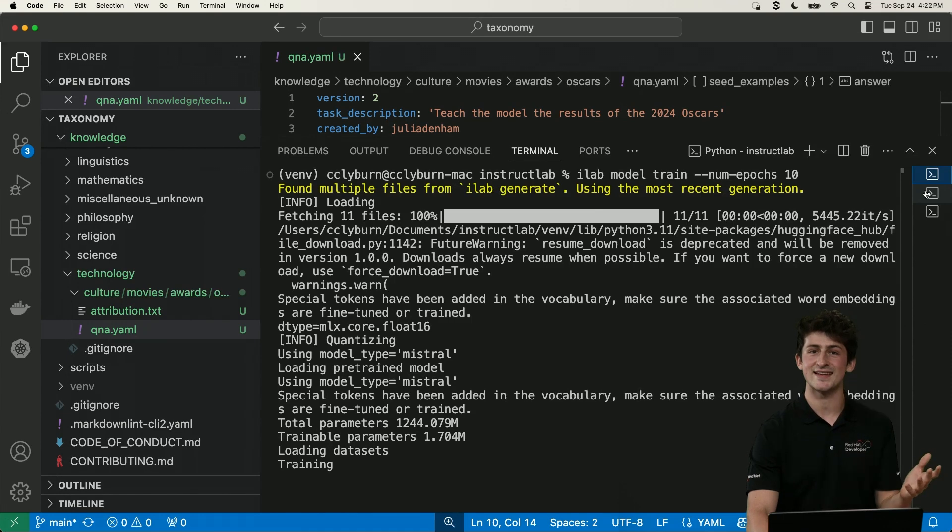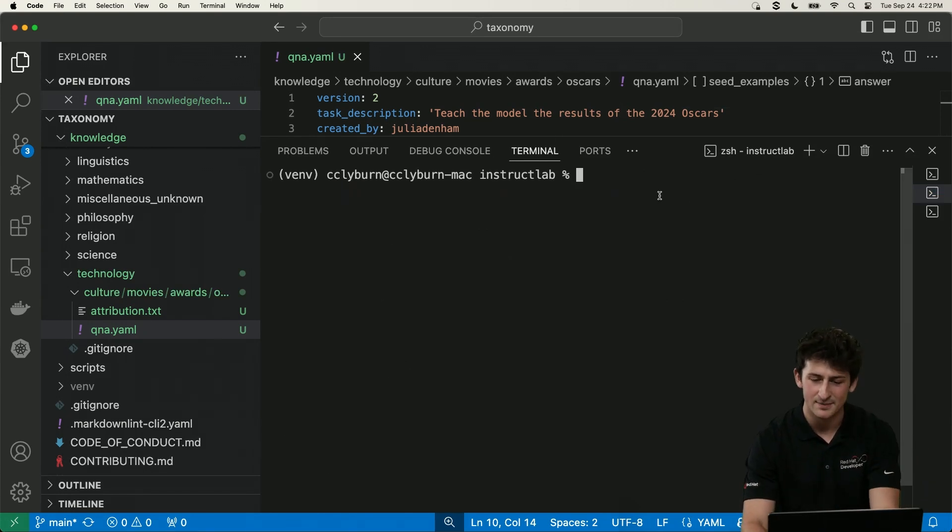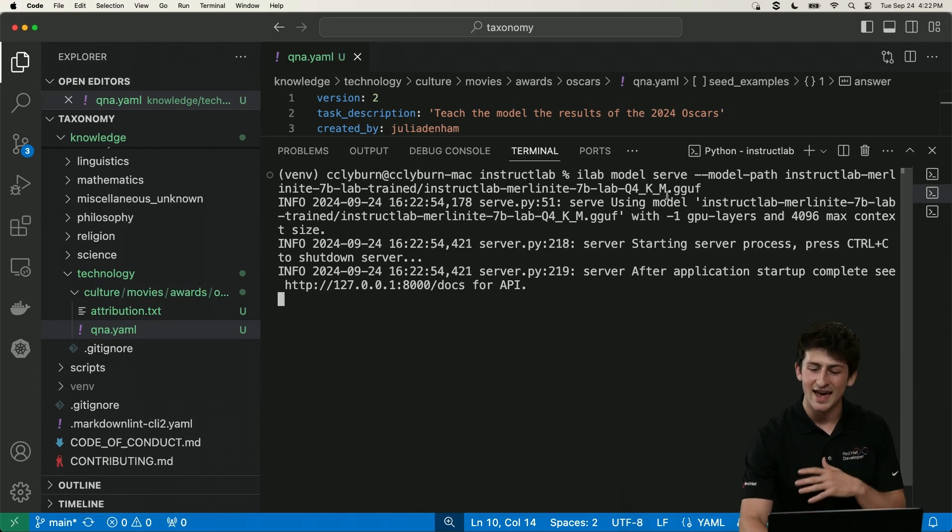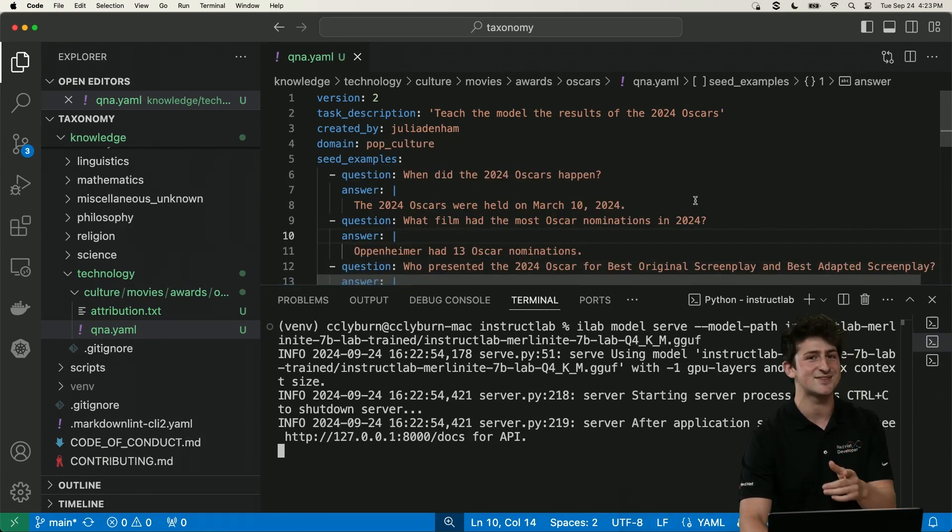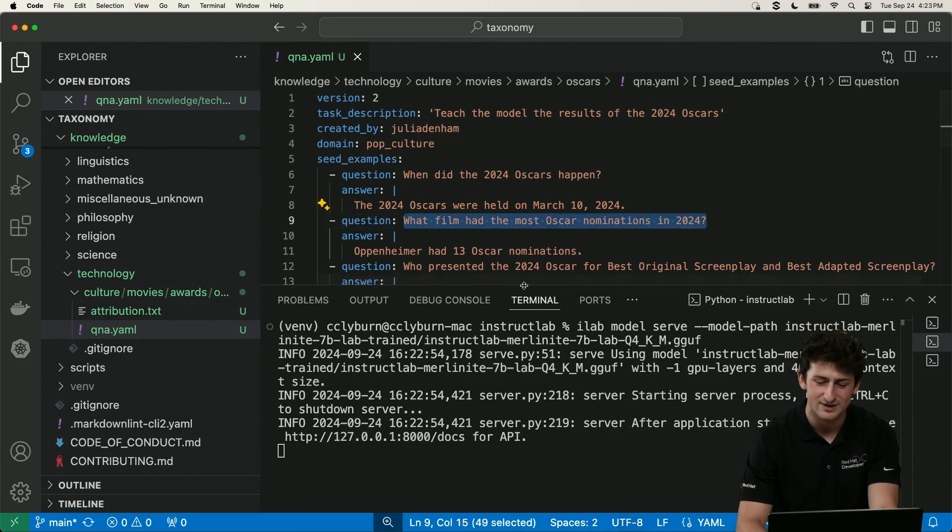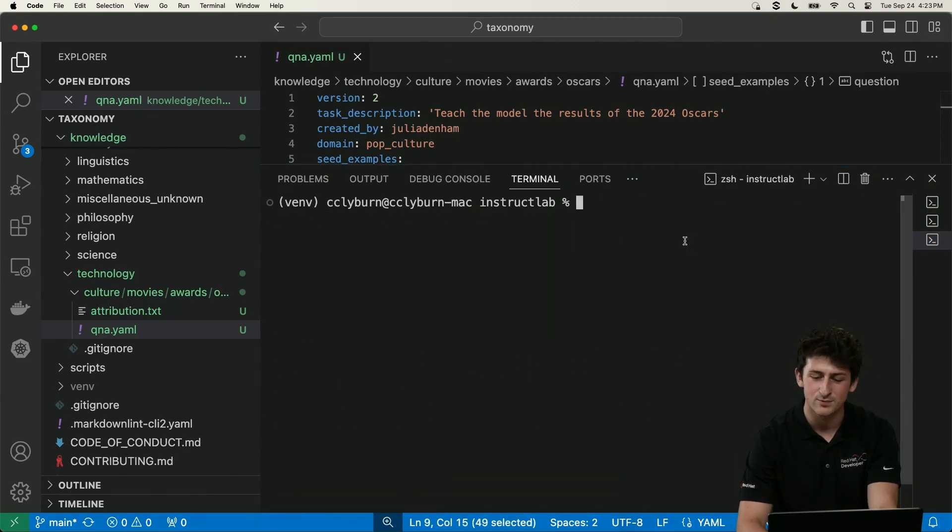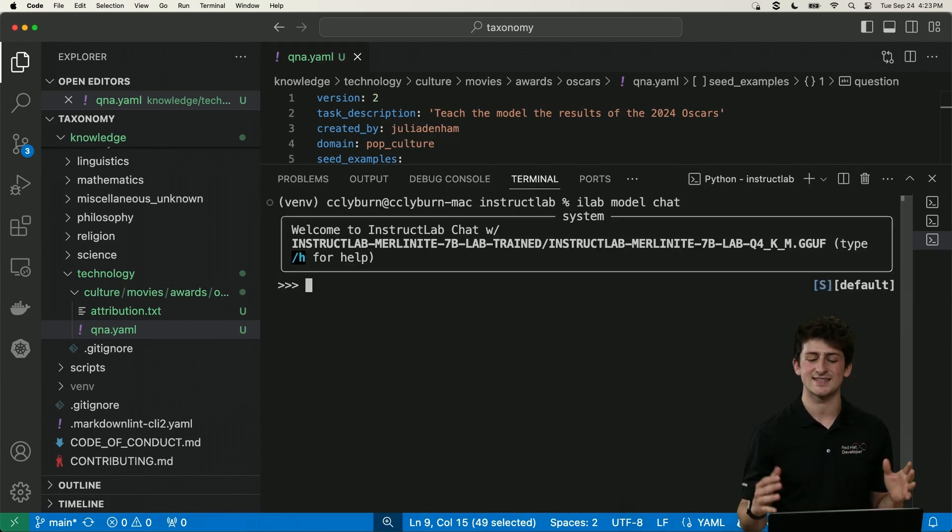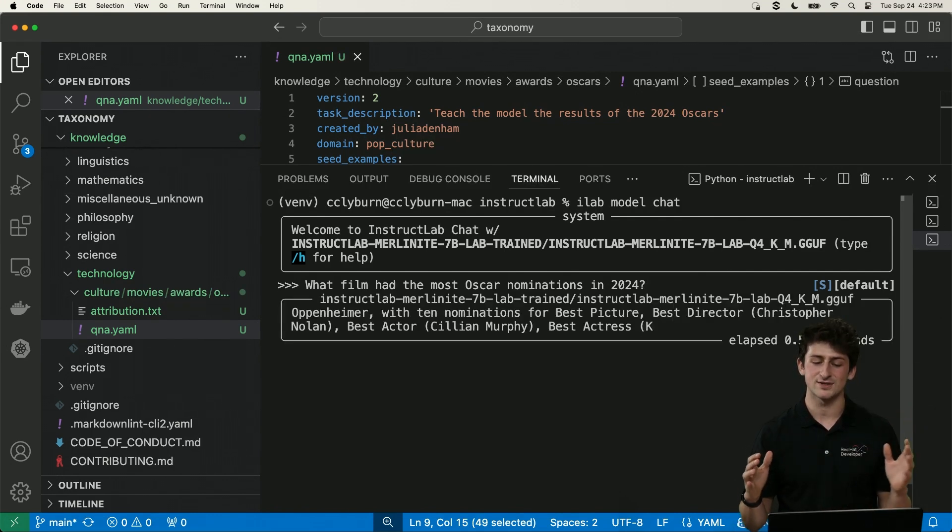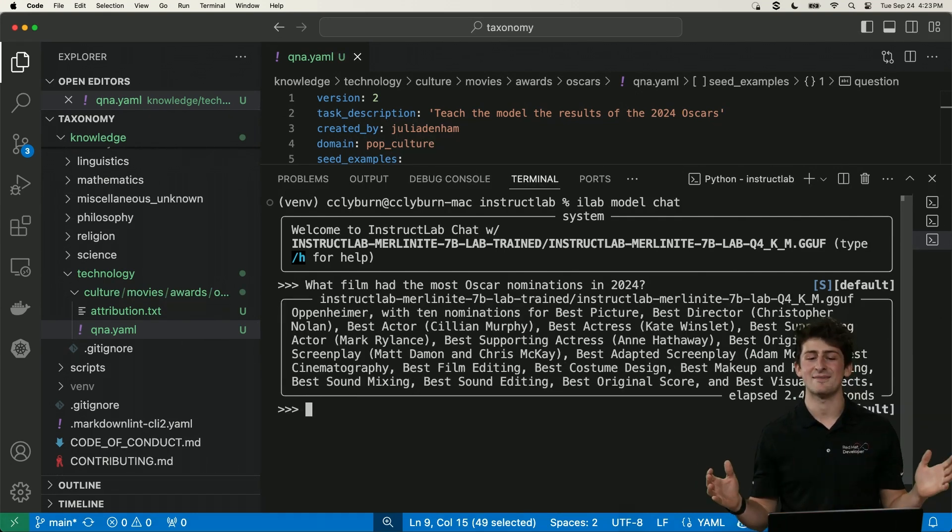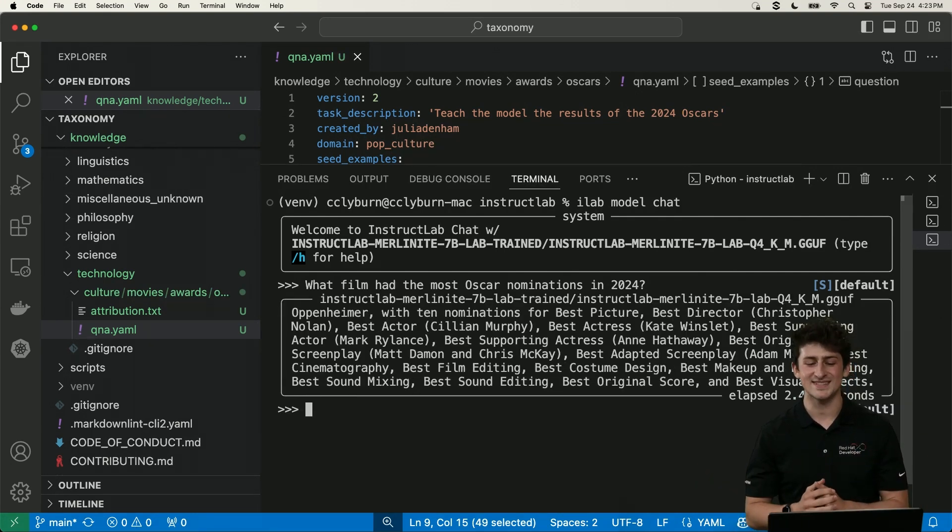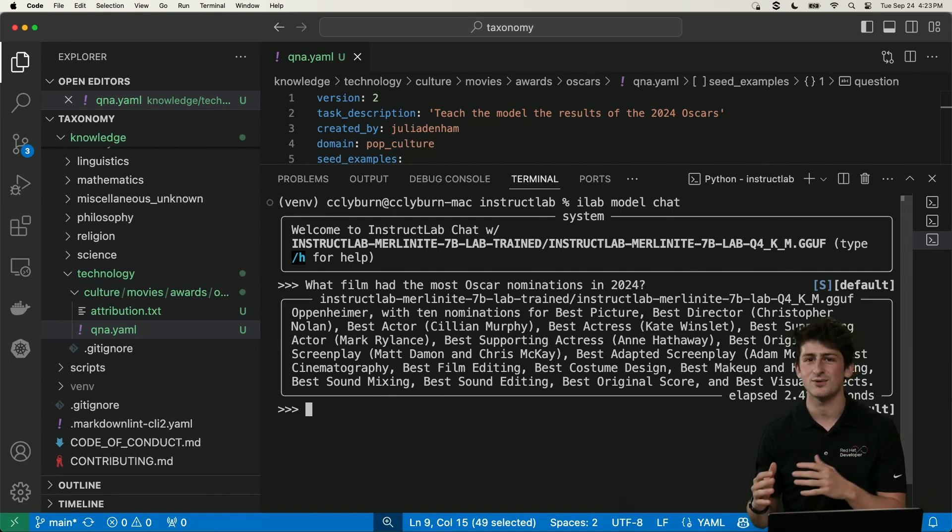But finally, our result is a newly fine tuned model specialized with the knowledge that we gave it. So let's go ahead and see it in action. In a new terminal window, I'm going to go ahead and serve the quantized version of this model so it can run locally on my machine. And we're going to go ahead and ask it a question, which I think you know what it might be. What film had the most Oscar nominations in 2024? So let's open up a new window and do an iLab model chat. And we're going to talk to this model to ask it this question. So what film had the most Oscar nominations? Oppenheimer.